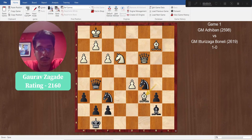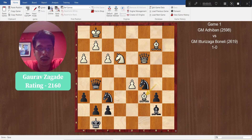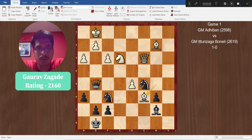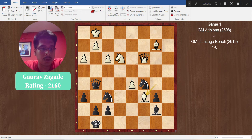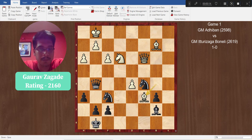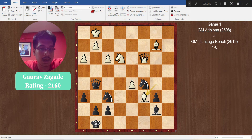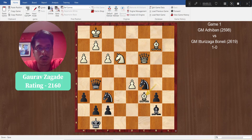Hey guys, welcome to my channel. In this video I am going to show you 3 examples from the 5th round of the Chess Olympiad. We are not going to cover the whole game but the important positions where players made mistakes and which was the reason behind their losses. So let's start.